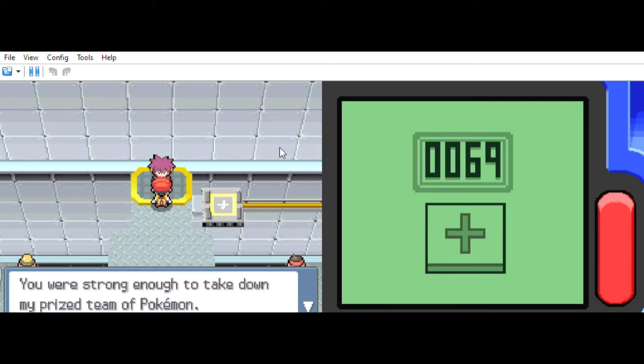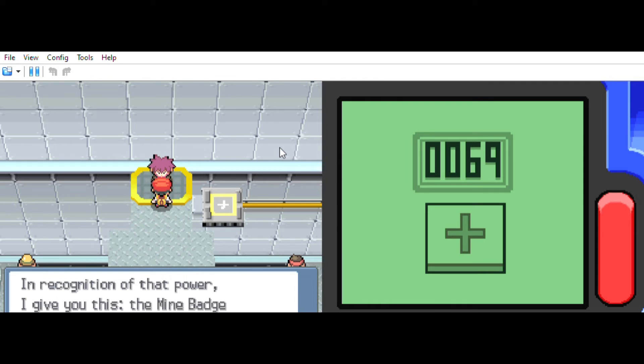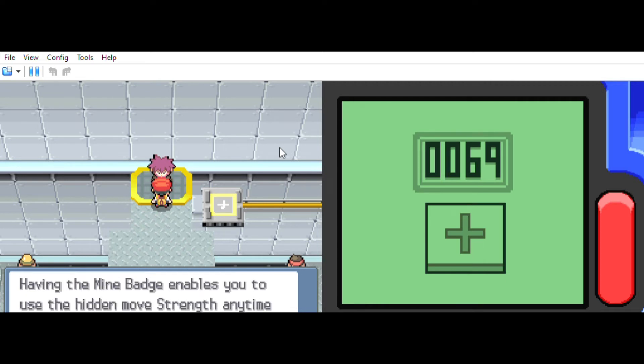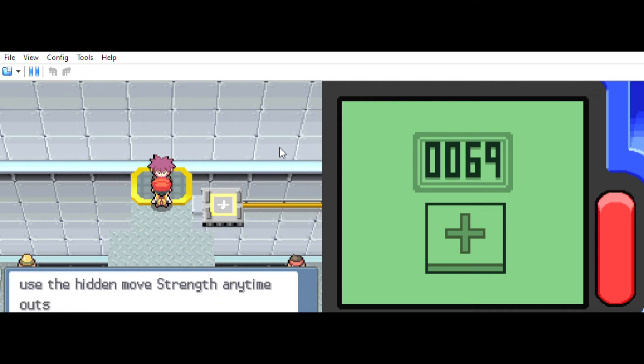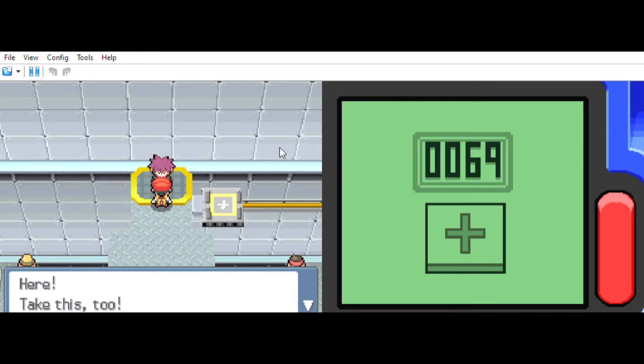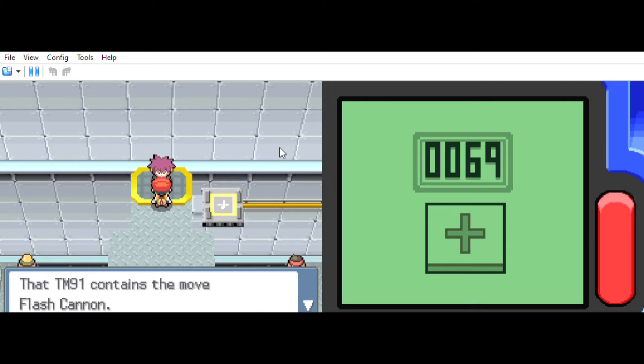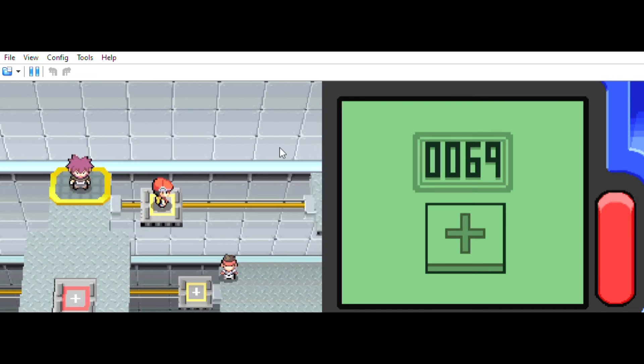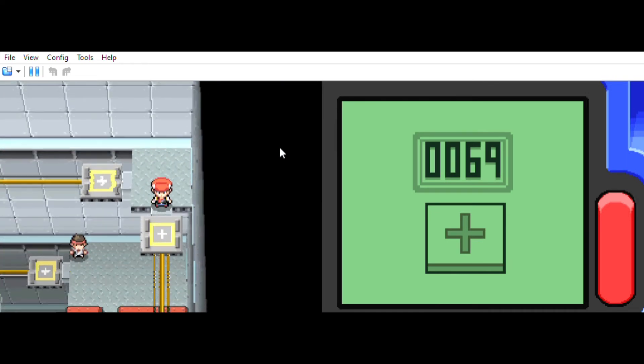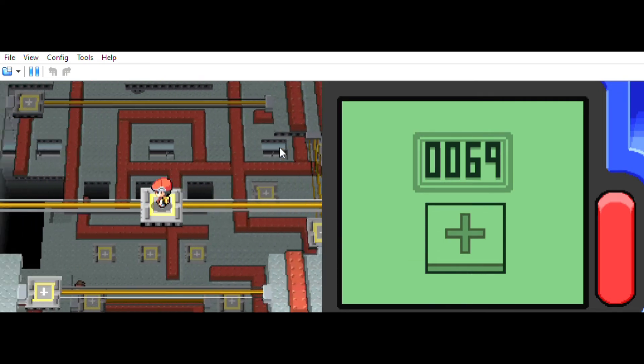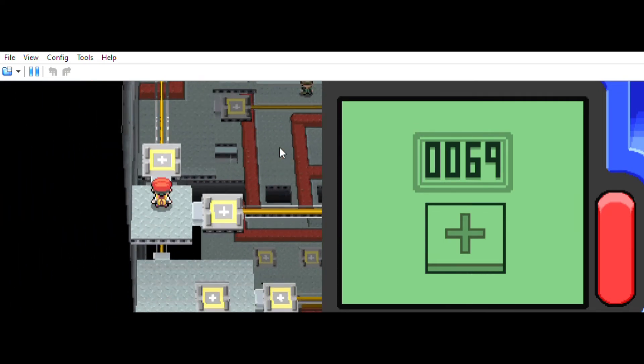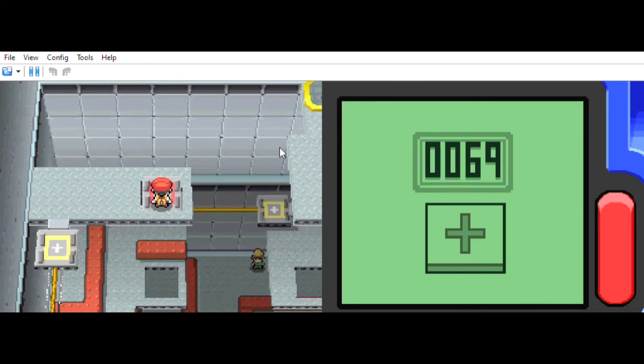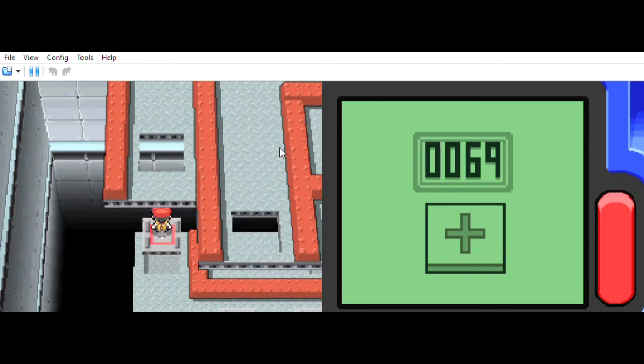You are strong enough to take down the prize team Pokemon, and the recognition of that power reaches the Mind Badge. You will receive the Mind Badge of fire. Having the Mind Badge enables you to use the hidden move Strength any time. And now you can have a sixth gym badge. That means all Pokemon up to level 70 will obey without question. Sure, take this too. Retaining TM91. That team continues and will Flash attack. If it hits, it falls a little bit and targets its enemies. That was relatively easy.